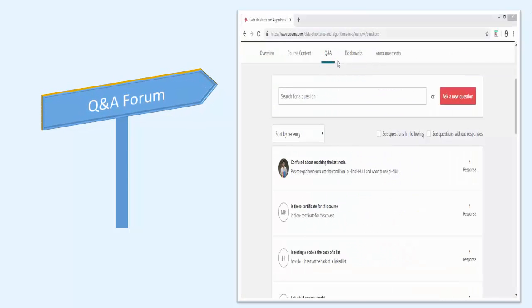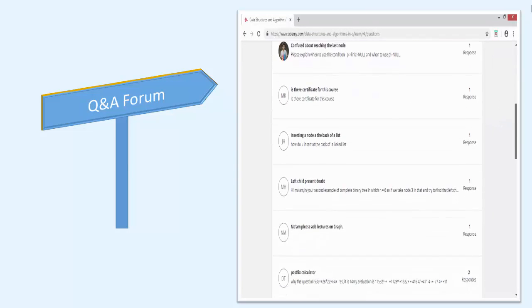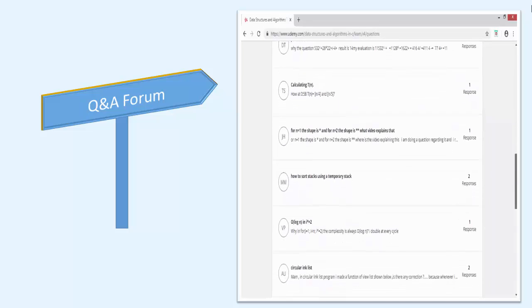You will get access to a question and answer forum where you can post your queries if you have any problem in understanding the material presented inside the course.